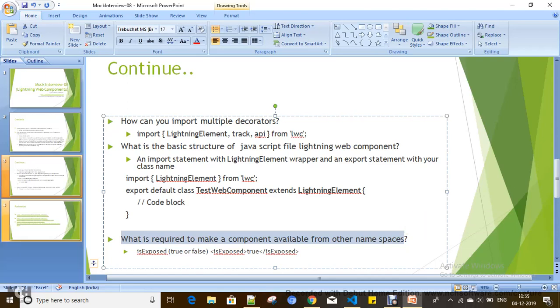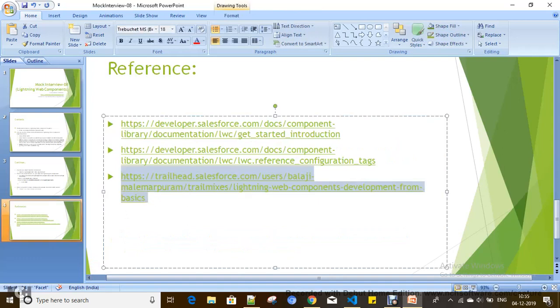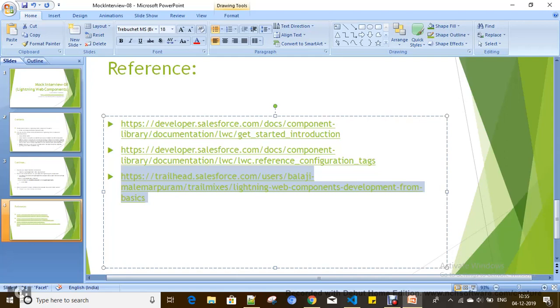I have created one Trailmix for you, and you can go through this Trailmix for learning Lightning Web Components. I have combined all together, all Trailheads related to Lightning Web Components along with SFDX tools.